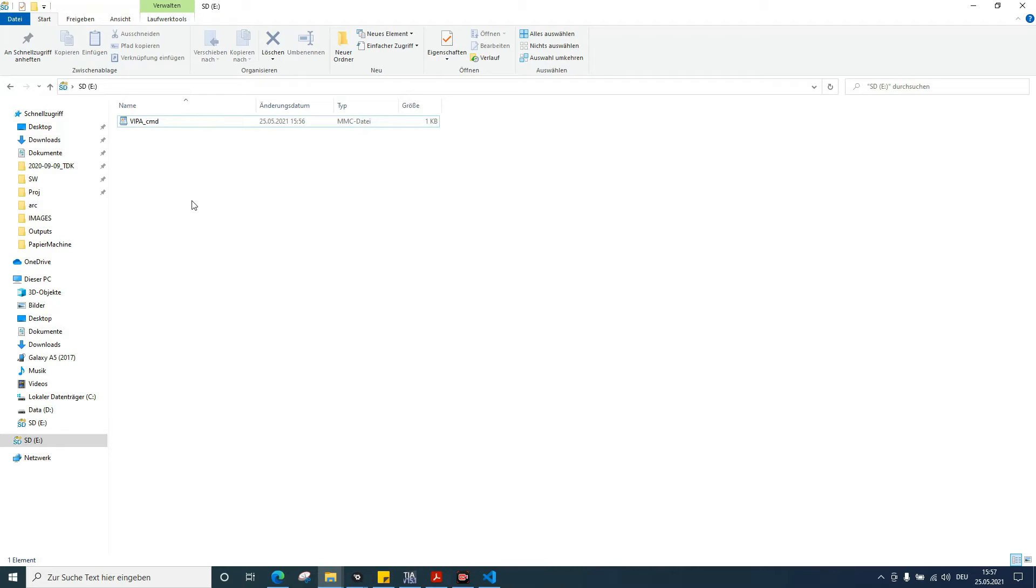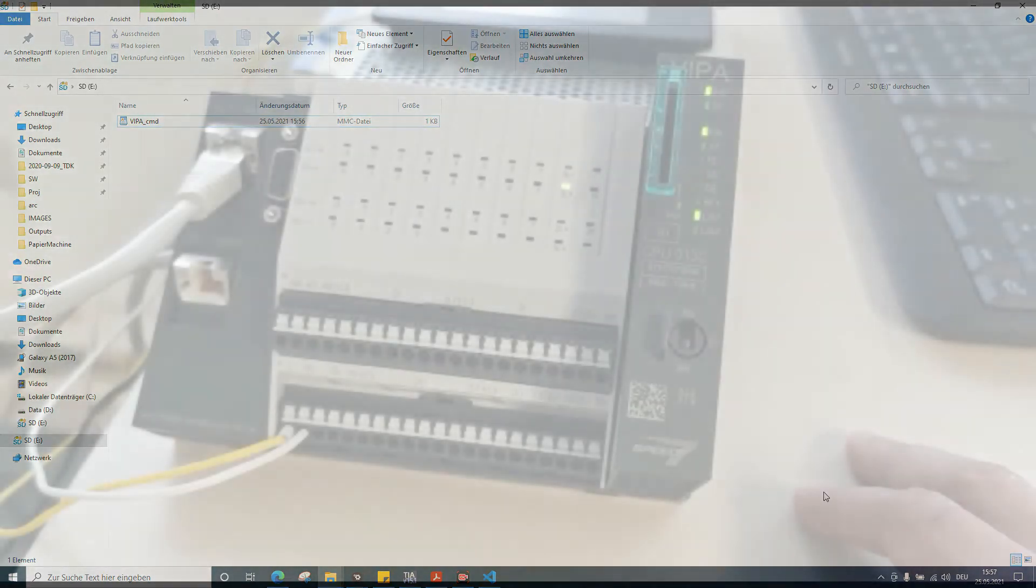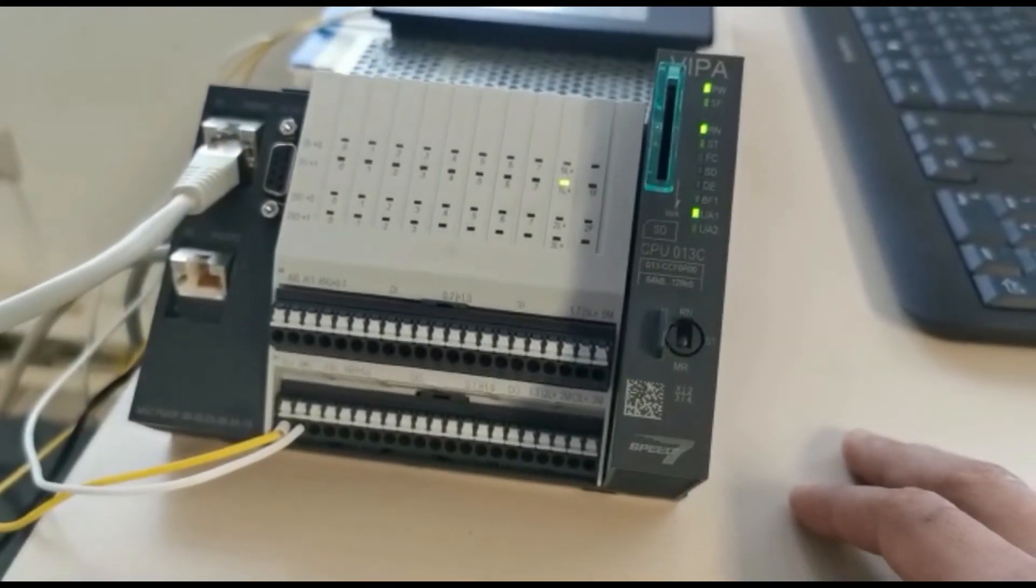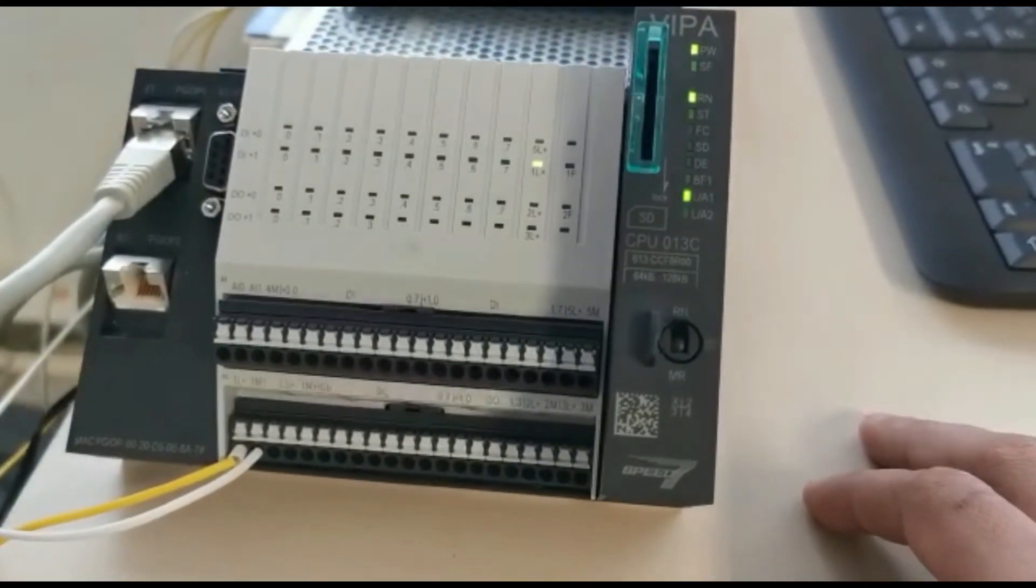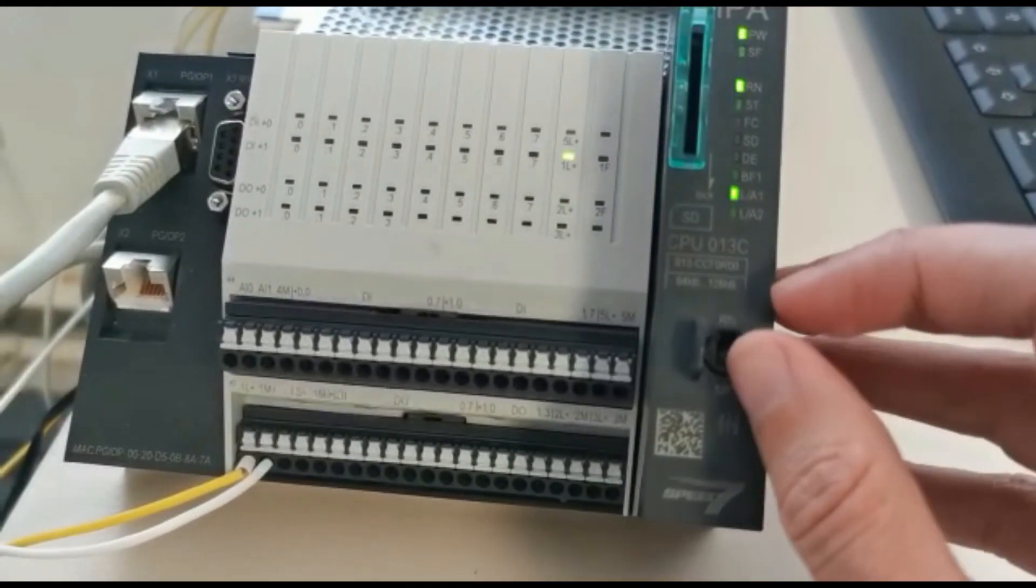So here we have the PLC. We're going to change from run to stop, which is the DIP switch to the middle position.